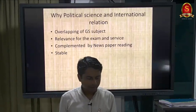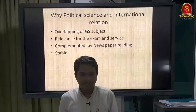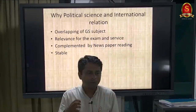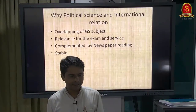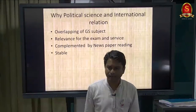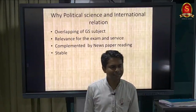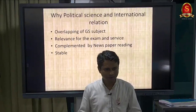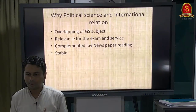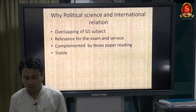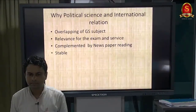Before talking about the benefits of political science, I want to find out how interested you are in the subject. The main problem in administration is corruption. Can anybody define what corruption is? Just try your own definition - all of us know what corruption is.